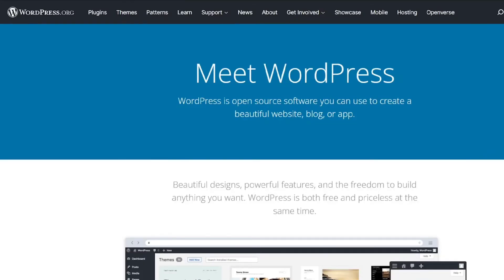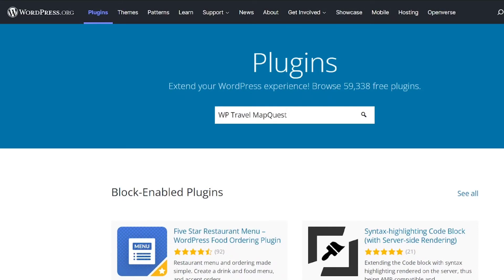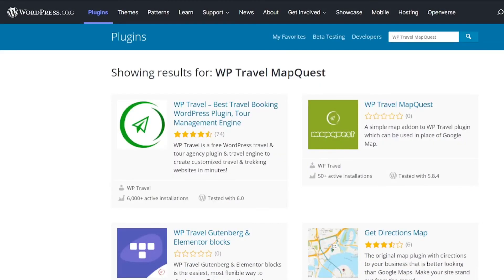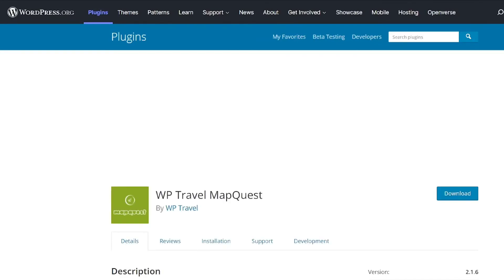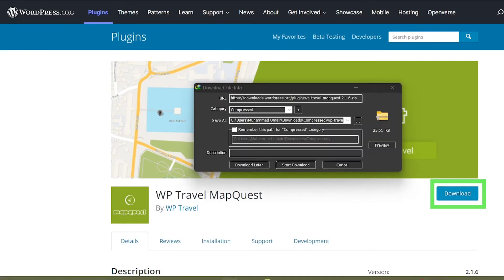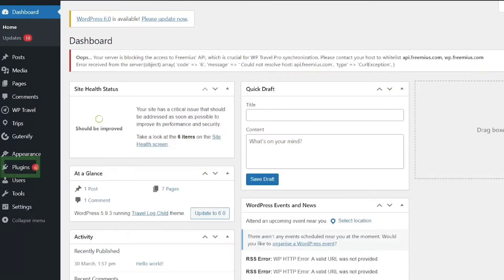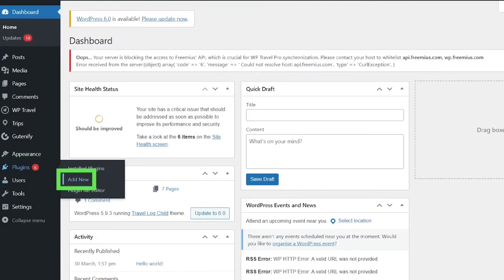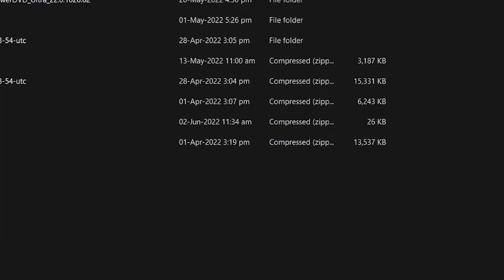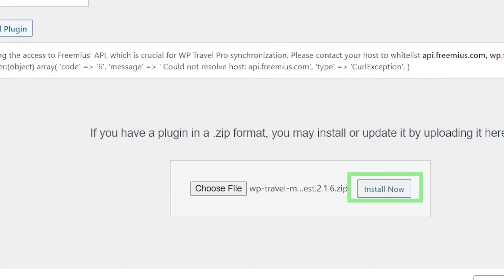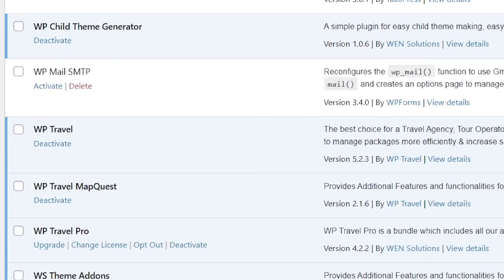There is also an alternative way to get the plugin. Head over to wordpress.org and from there to the Plugins tab. In the search plugin field, enter WP Travel Map Quest and click on the search icon. You will be able to see WP Travel Map Quest appear in the results. Click on it and you will see a blue Download button. Download the zip file, head over to your WordPress dashboard, go to Plugins and Add New, and click on Upload Plugin. Click Choose File, select the downloaded file, and click Install Now. Once installed and activated, you will see the plugin in your plugins directory.